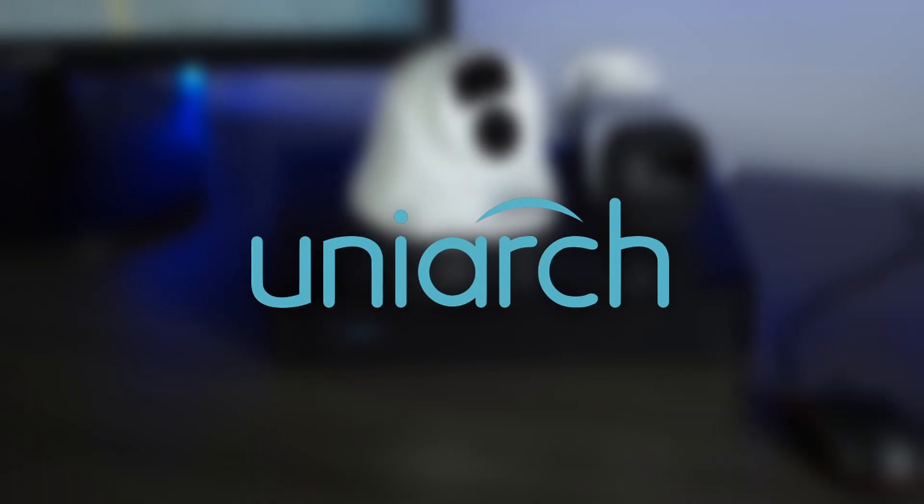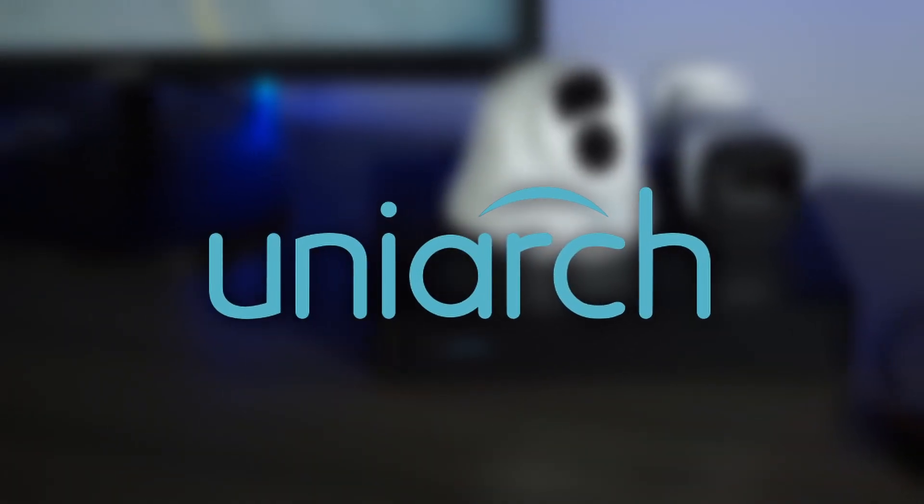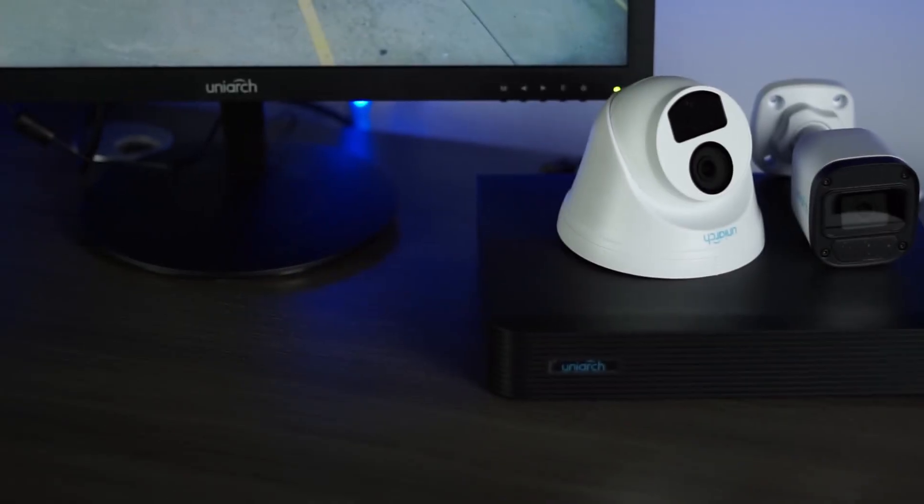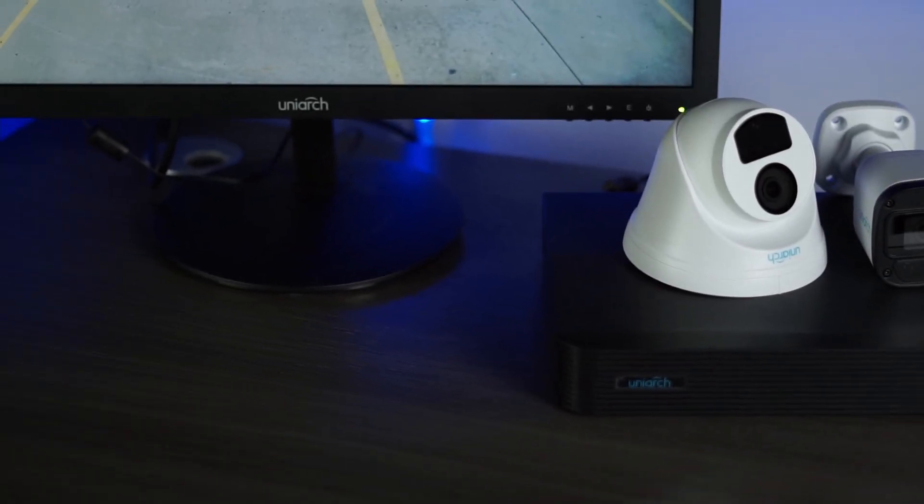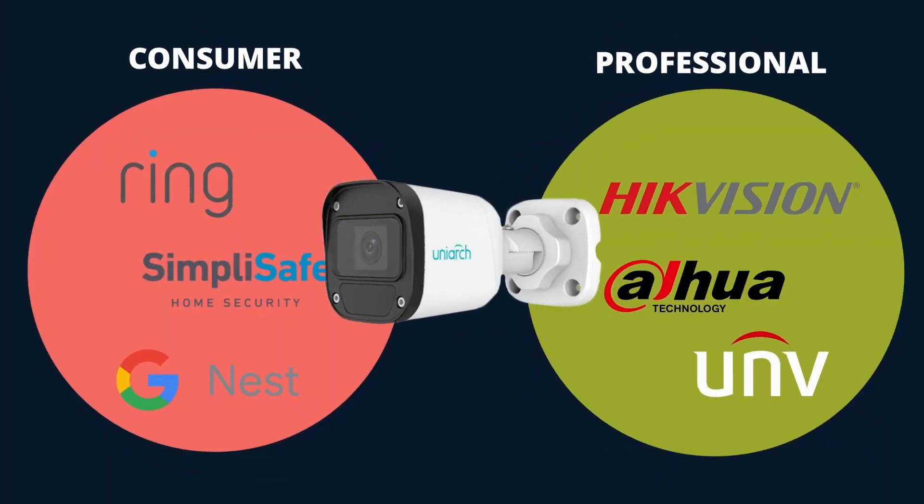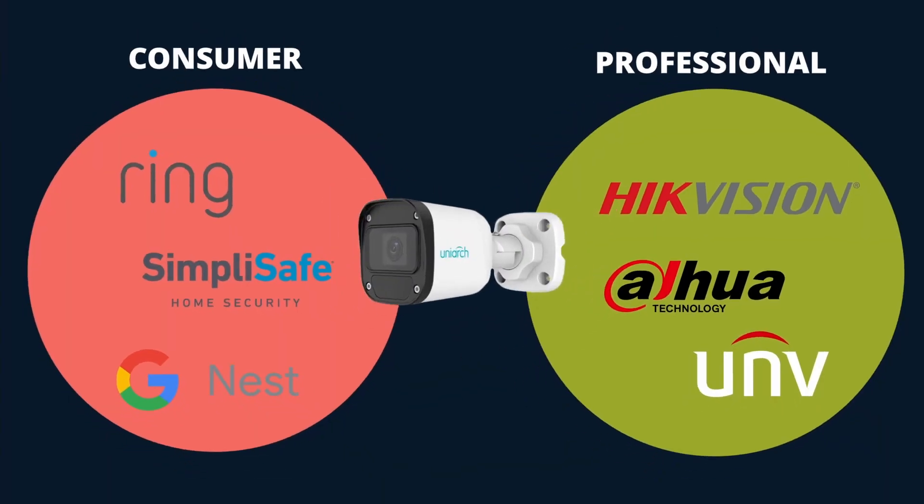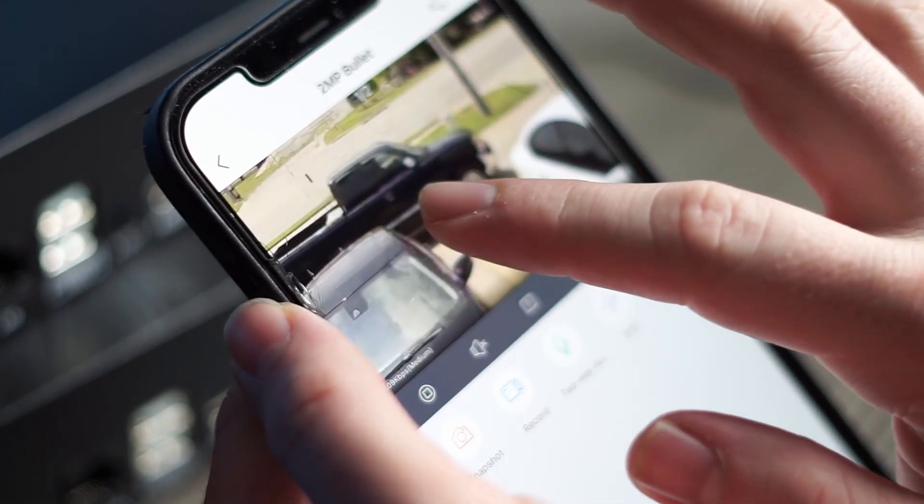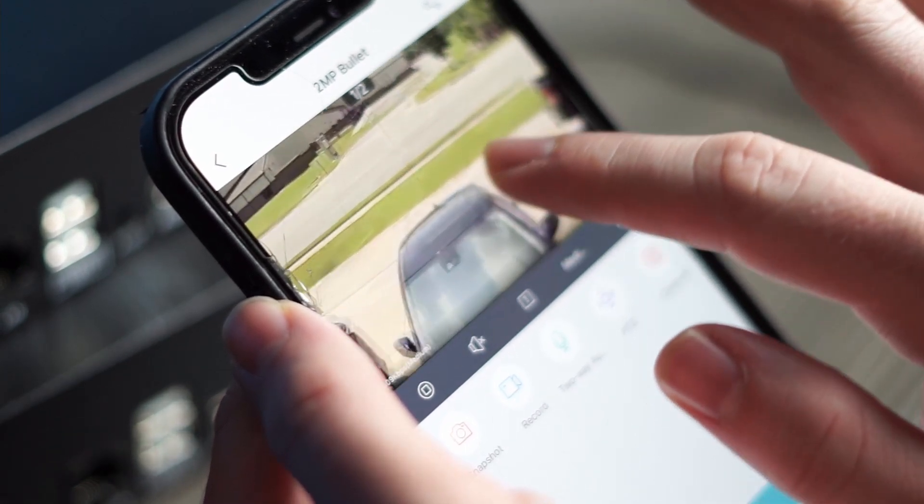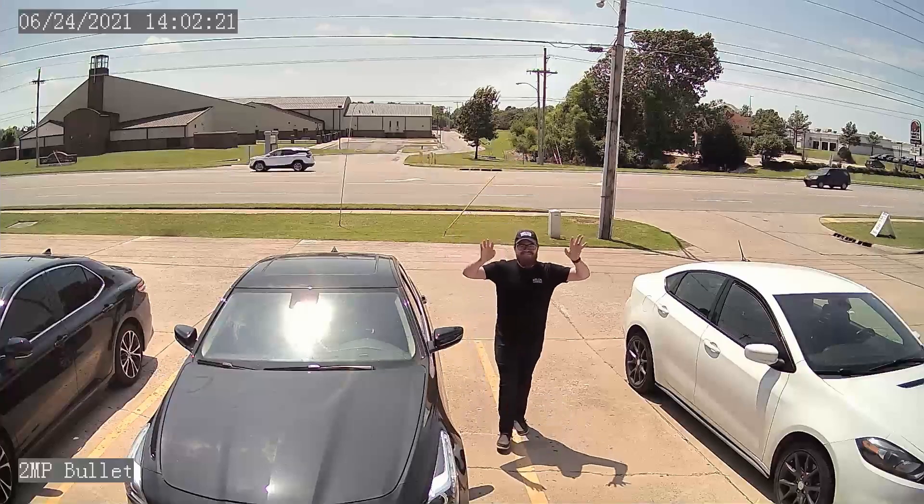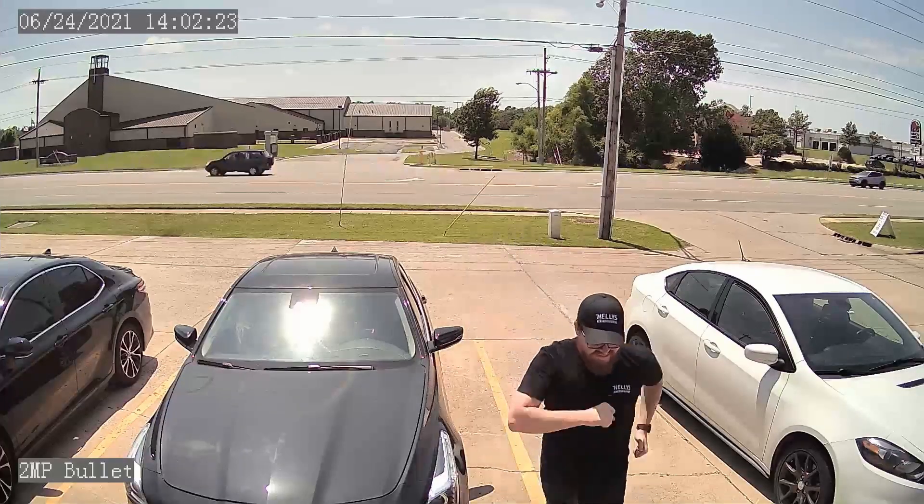Hey guys, it's Tyler from Nelly Security and welcome back to this video series focusing on UniView's newest product line, UniArch. If you have never heard of UniArch before, then pause this video and check out the links in the description because in our last video we did a complete introduction to this product series. We talked about what UniArch is, who UniArch is primarily designed for, and why these products even exist.